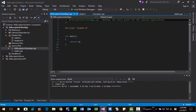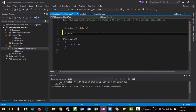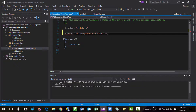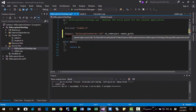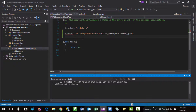Then double click it. Now we can import: import ATL exception server TLB, no_namespace, named_guids. Then we can compile it again with Ctrl+F7.